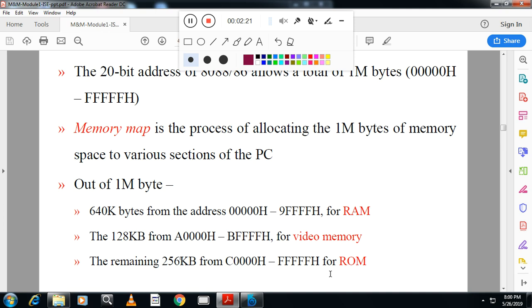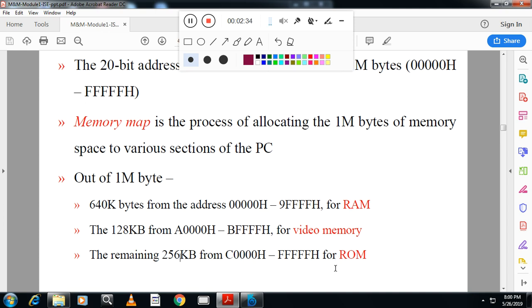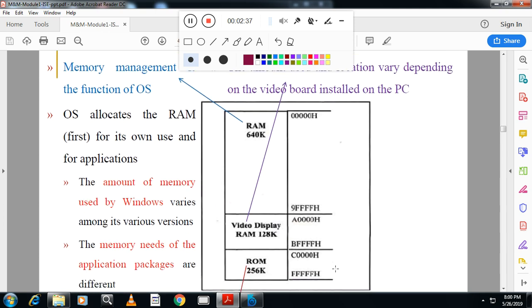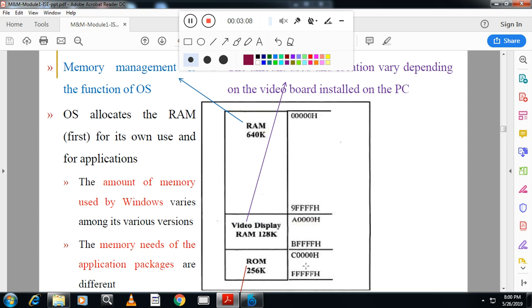Now the question comes: what is the use of read-only memory? Read-only memory holds the Basic Input Output System program. What is BIOS? When you switch on your machine, you will get that black screen with information about the statistics of your system - which type of processor it has, memory, and all those things.